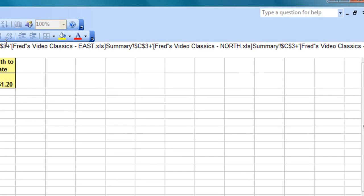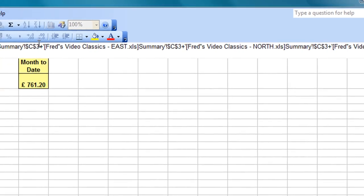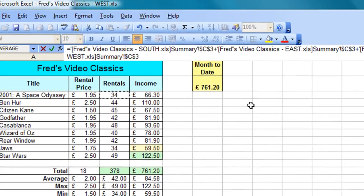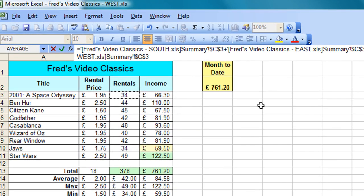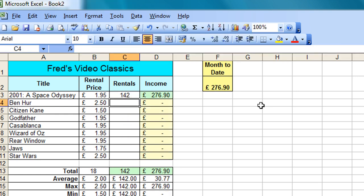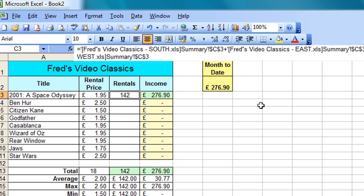Now it does look a fairly complicated calculation, but bear in mind all we've done to create that is point and click, and obviously cycle through the workbooks as you've seen. So although it looks complicated, the process of building it is fairly straightforward. Now to complete, all I have to do now is press the Enter key. I go back to my new workbook, and again if I just click onto cell C3, you can see the formula in the formula bar there.